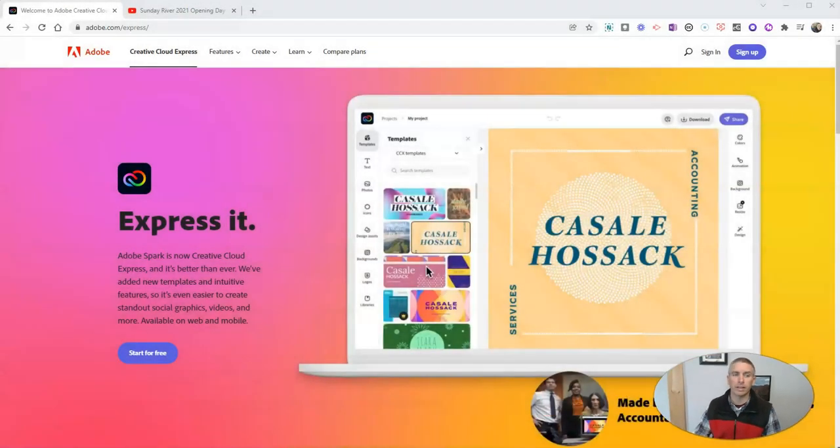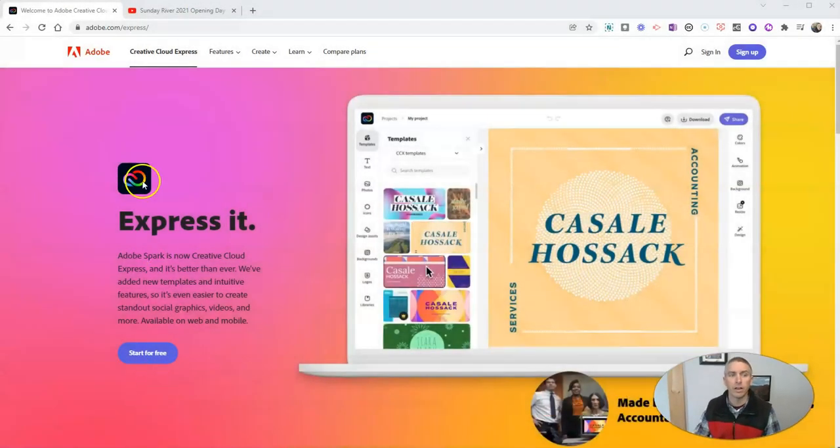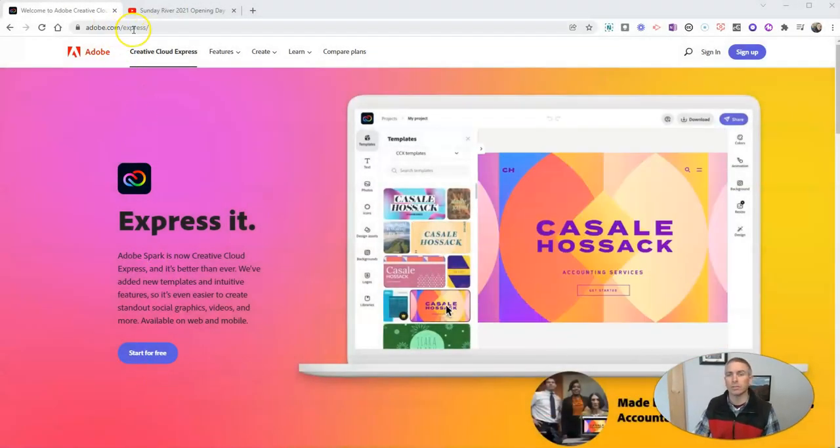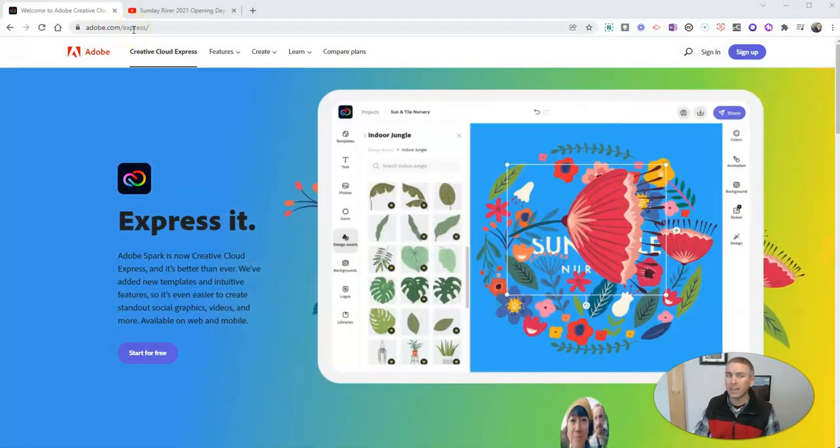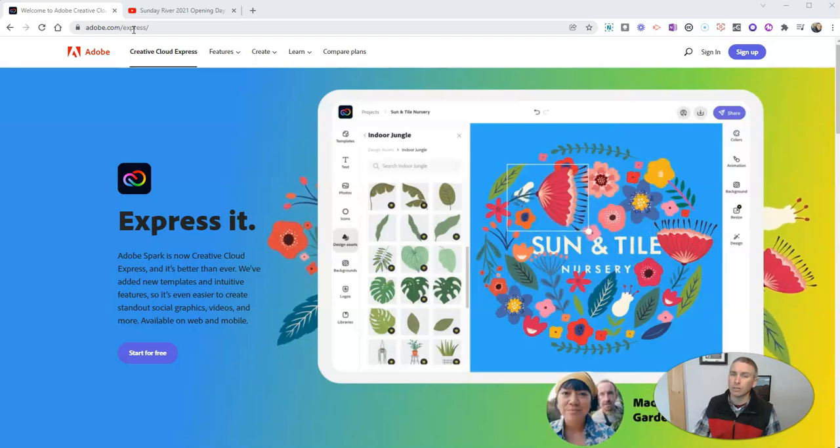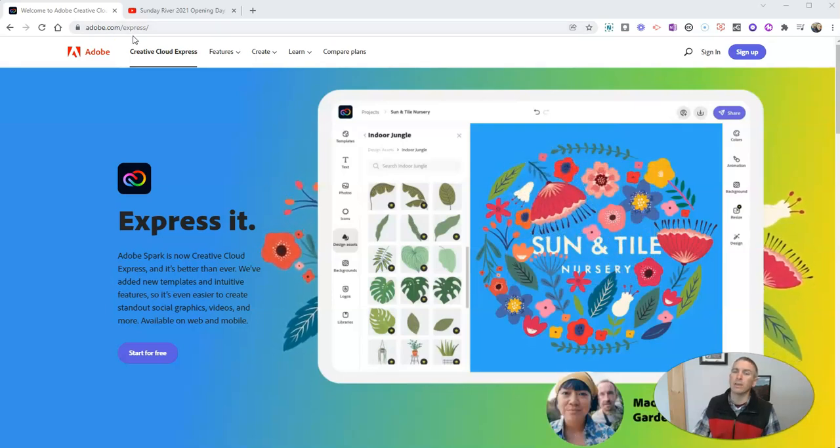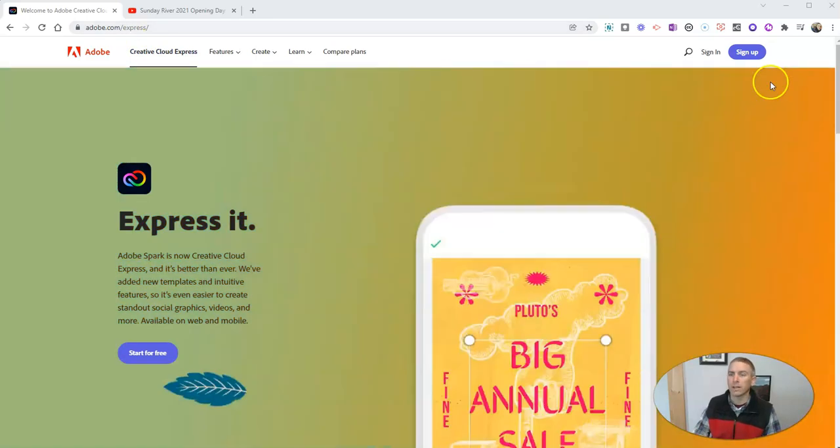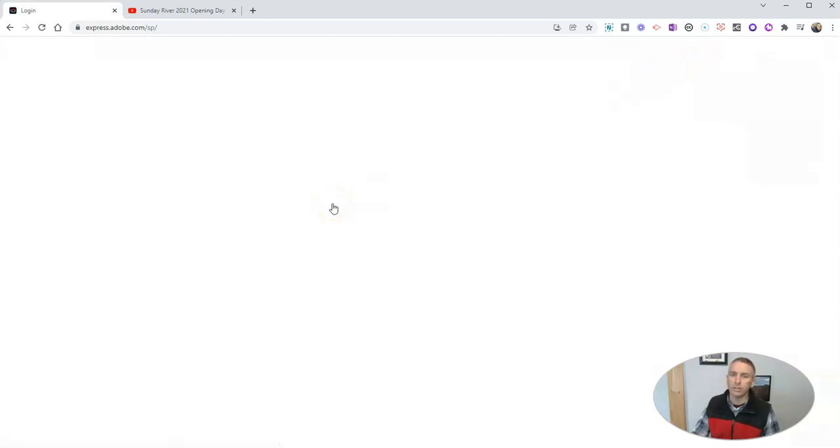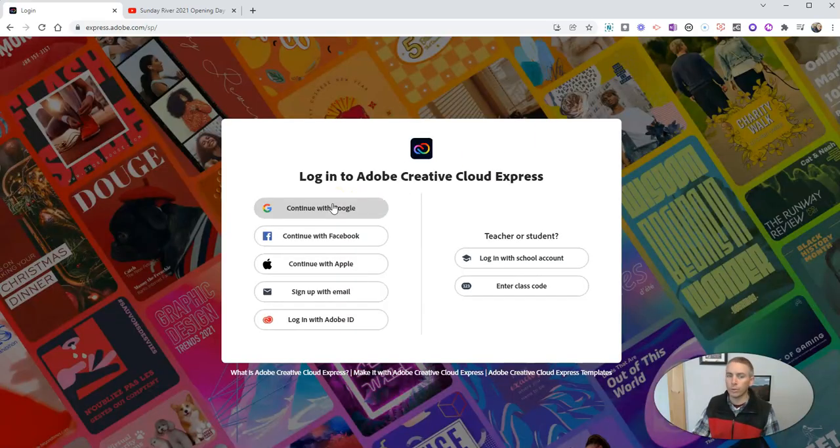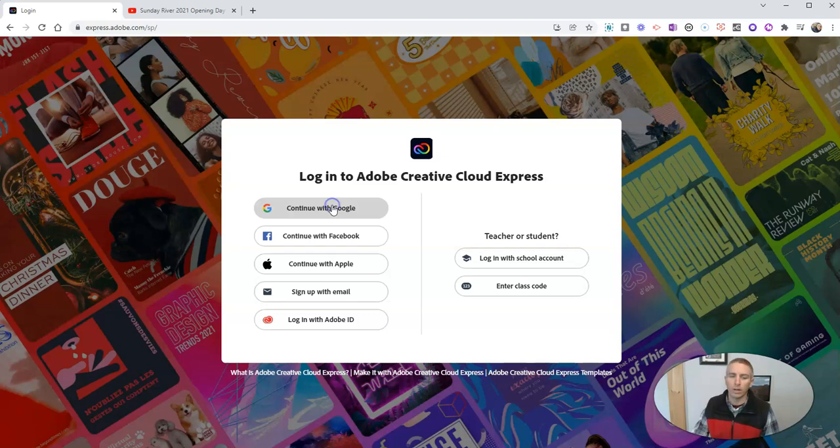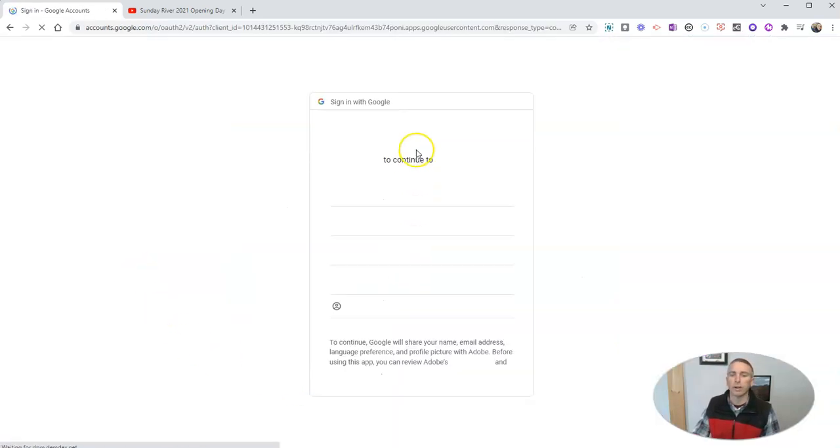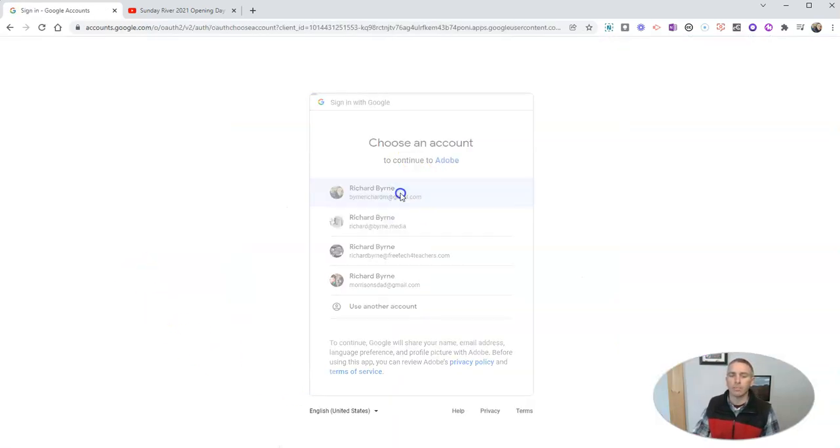Let's go ahead and take a look here. You'll find it at adobe.com slash express. This was previously known as Adobe Spark. Let's go ahead and sign in now. You can sign in using your Google credentials, or if you have a school issued account, you can use that as well.